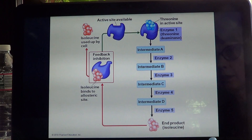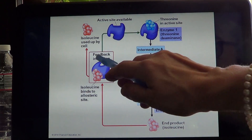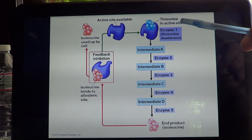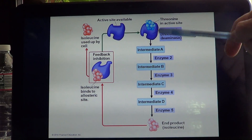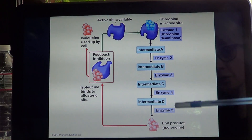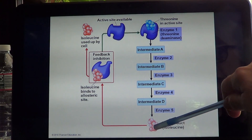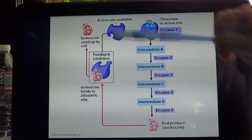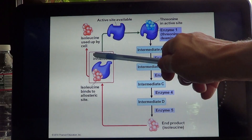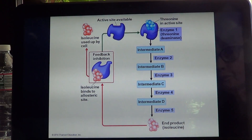This is an example of feedback inhibition. Threonine binds to the active site as a substrate, and through a series of five enzymatic reactions, the end product isoleucine is formed. When there is enough isoleucine and it's no longer needed by the cell, it binds to the allosteric site of the first enzyme and stops it. The first enzyme no longer catalyzes anything — that's feedback inhibition.